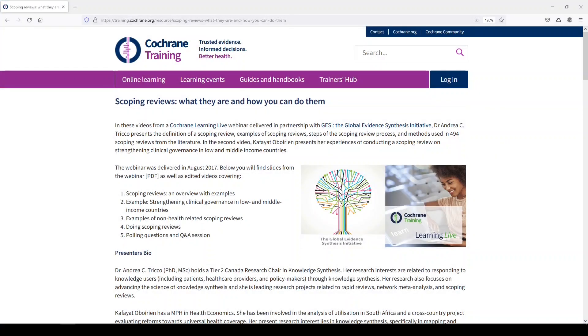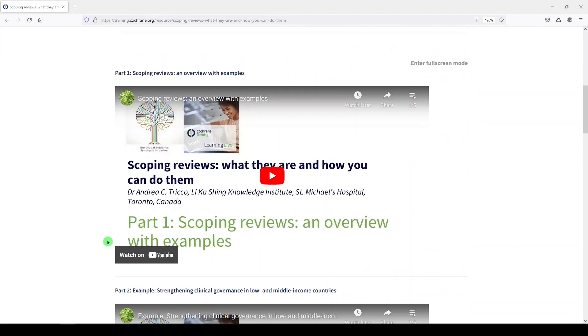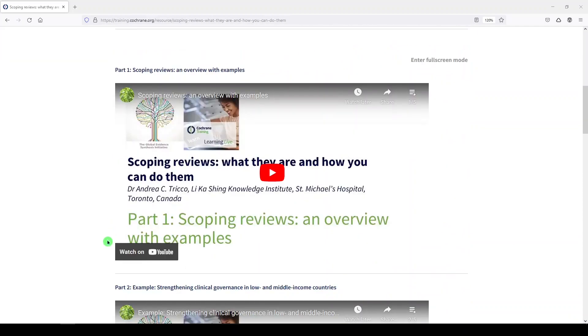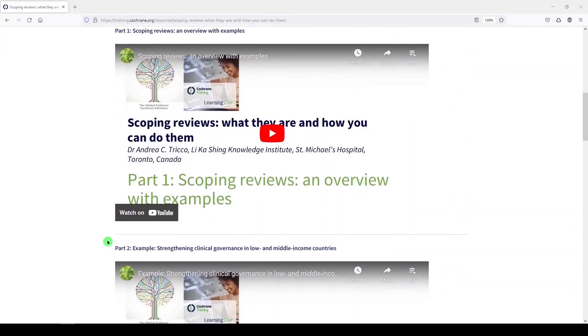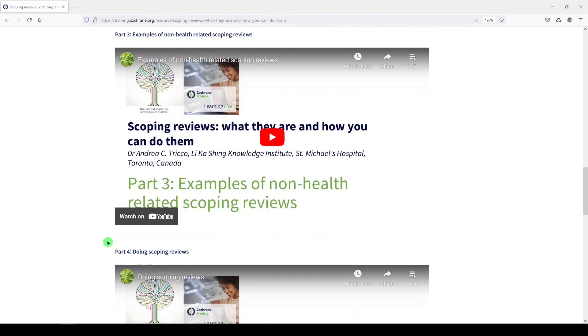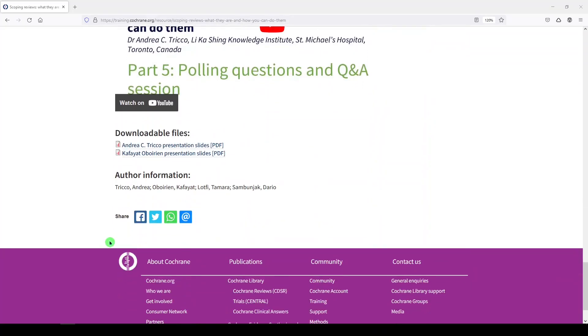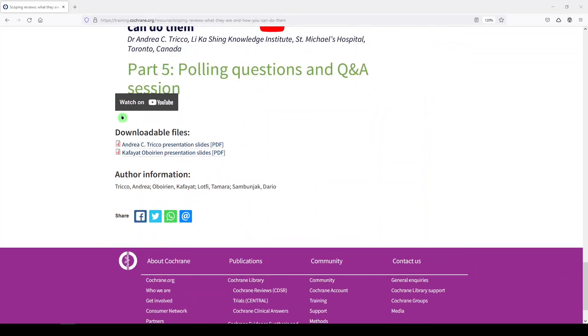I don't believe Cochrane formally addresses scoping reviews in the Cochrane Handbook, but the Cochrane Training website has nice background information and videos from Dr. Andrea Tricco. If you scroll past the five webinars, there are also downloadable files.